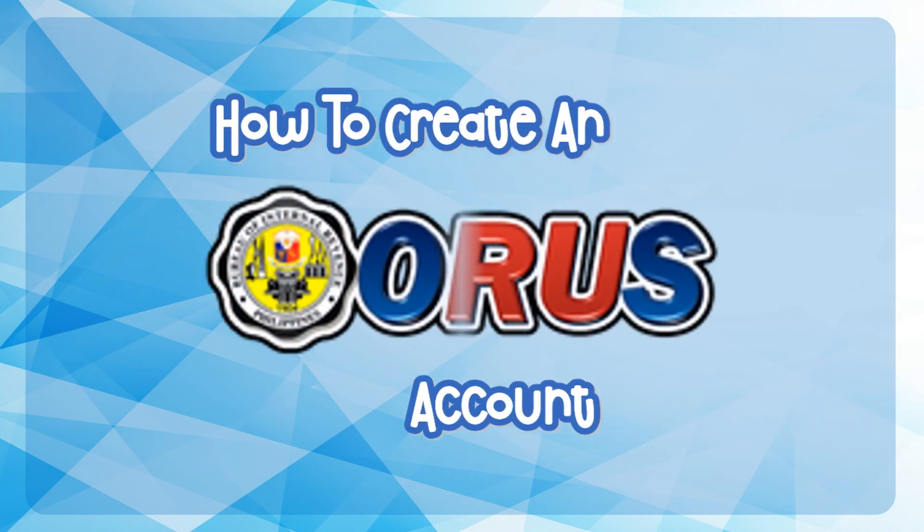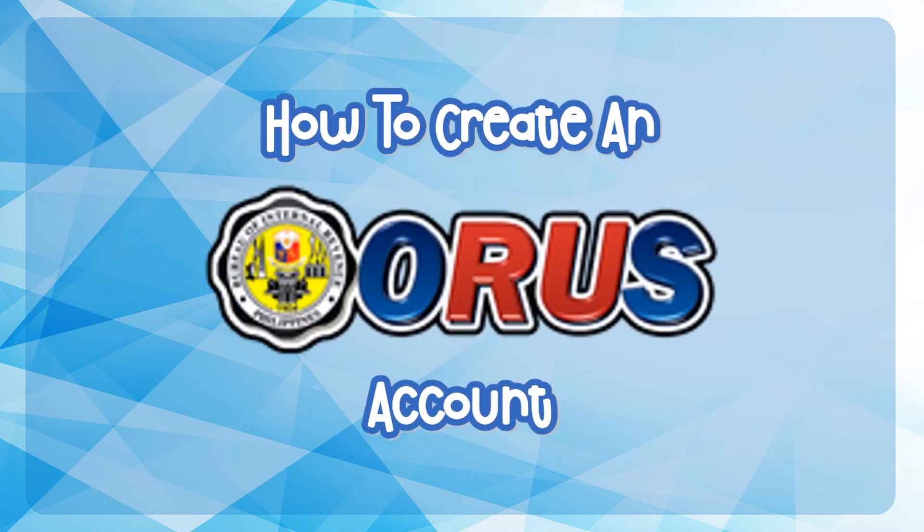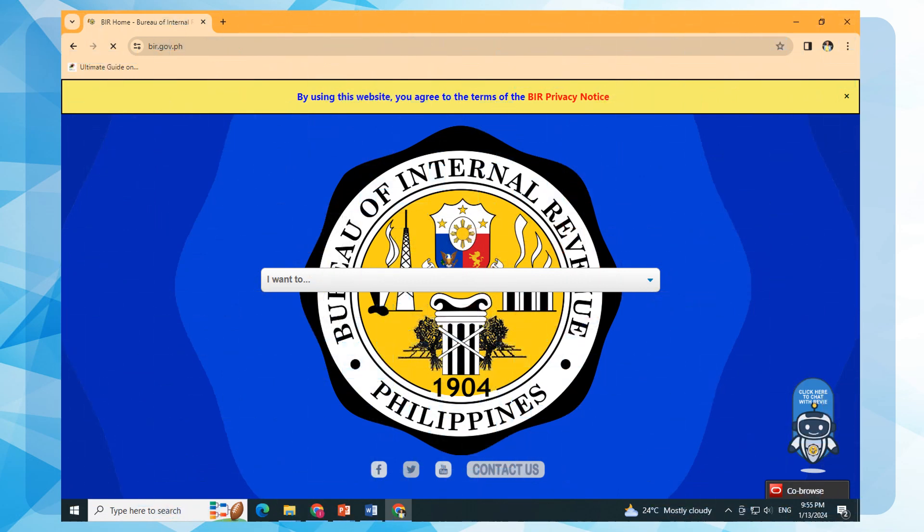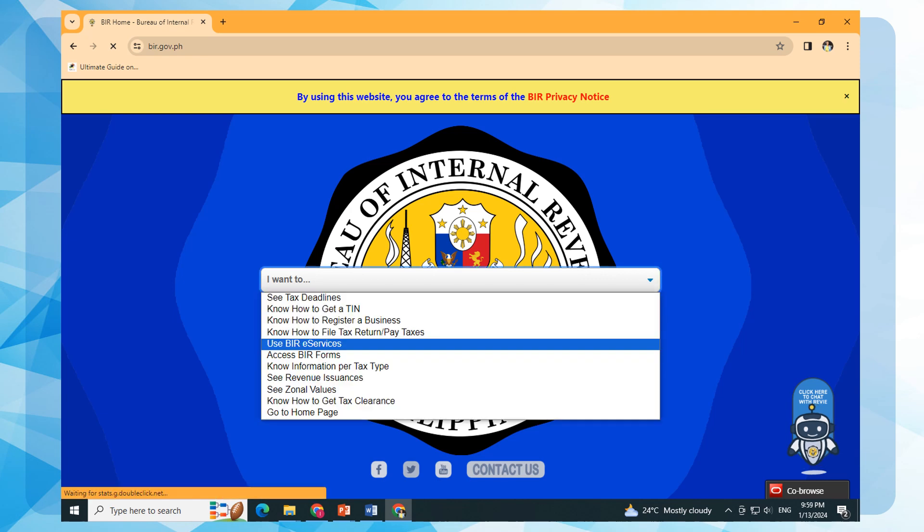How to Create an ORUS Account. Go to BIR website www.bir.gov.ph. From the drop-down menu, select and click Use BIR eServices.